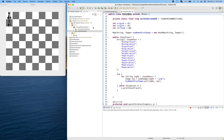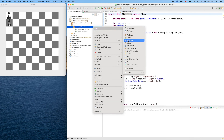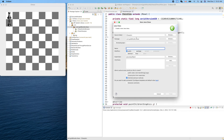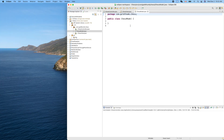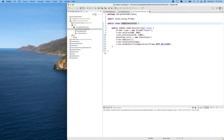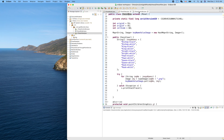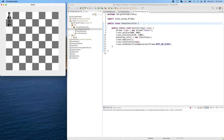Let's create our model — we can put a skeleton class called ChessModel. Now we have all of them: Model, View, Controller. Let's leave the model empty for now and make sure everything is still working. Run it — model, view, controller — yes, it works and we didn't break anything.